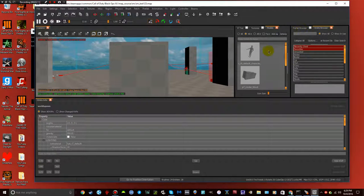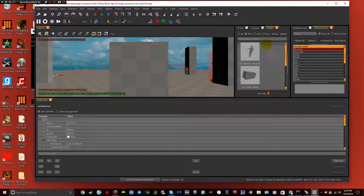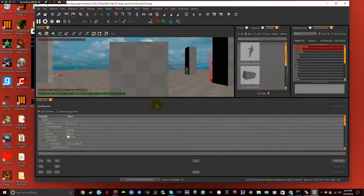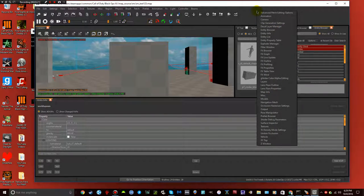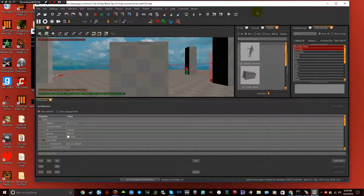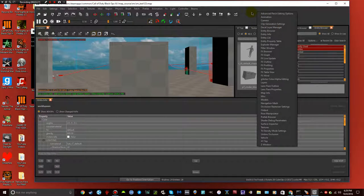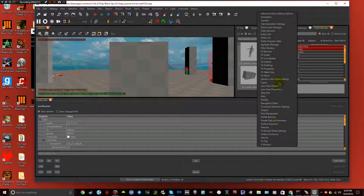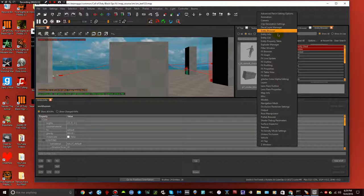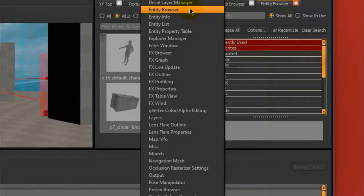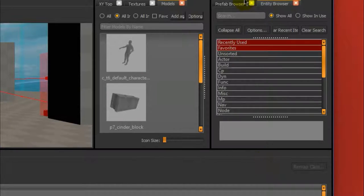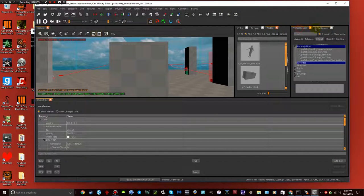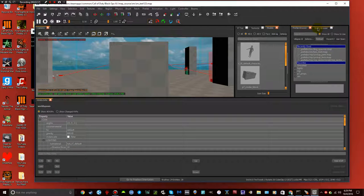So the first thing you want to do is basically, you won't have any of these windows really open, maybe some of them, because I've already used it. But what you want to do is go ahead and right click somewhere, just anywhere up here. Right click, and then go down. There's usually the things that you'll be needing. You'll be needing the entity browser and then prefab browser.